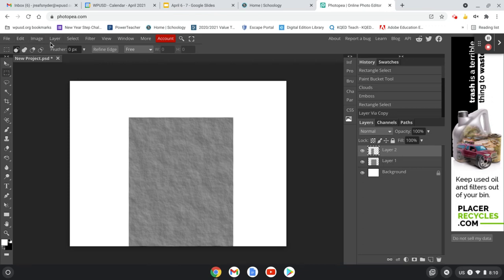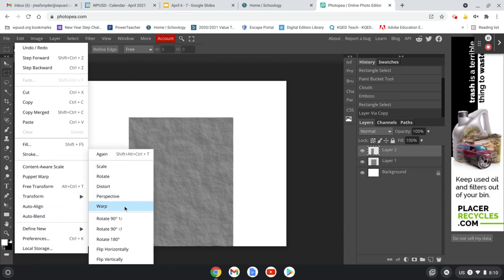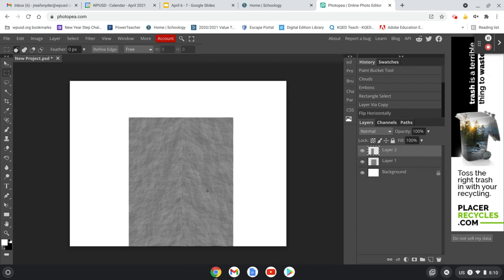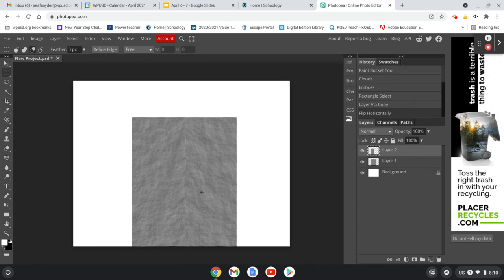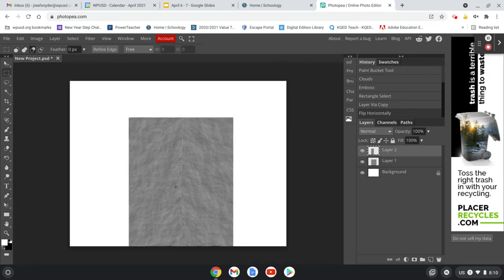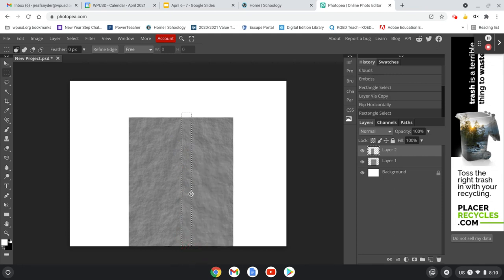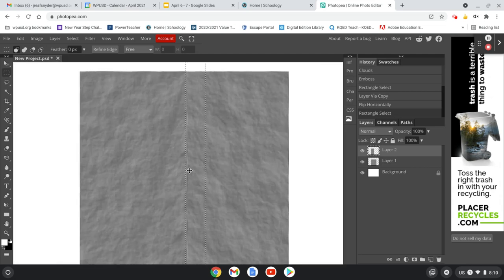We don't really see the line in the middle yet. So we're going to go to Edit, down to Transform, and say Flip Horizontally. That changes the texture so it's going the other way, and we can start to see a little separation in the middle. It's got a weird anti-aliasing line though, so we're just going to select that and hit the Backspace key to get rid of it. Then go to Select and Deselect.